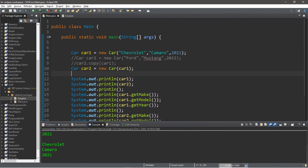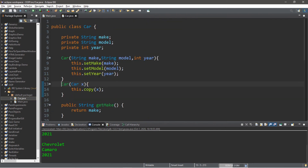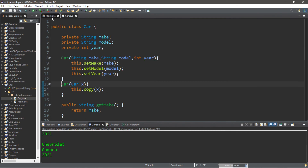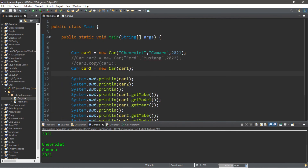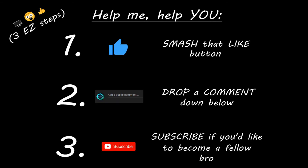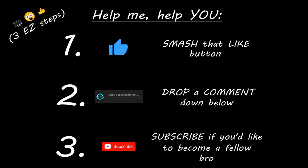Well, ladies and gentlemen, that's the basics of copying objects in Java. If you'd like a copy of all this code, I'll post it in the comments down below. If you learned something new, you can help me out in three easy steps: smash that like button, drop a comment down below, and subscribe if you'd like to become a fellow bro.